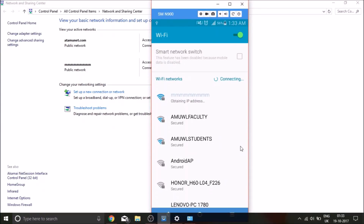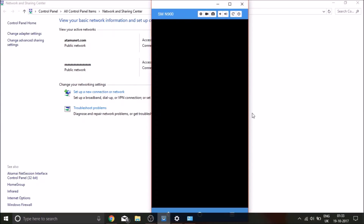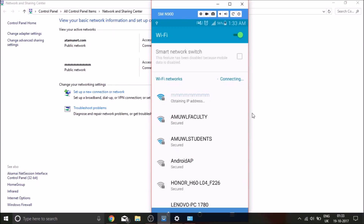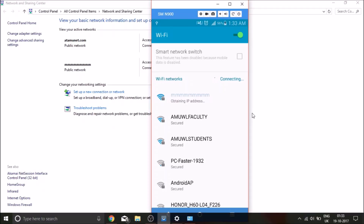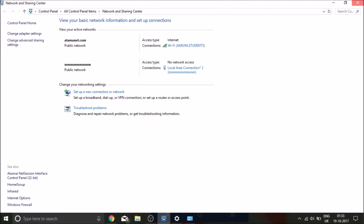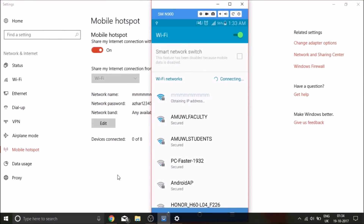In this video I will be talking about how you can solve your mobile hotspot problem in Windows 10. I have enabled my mobile hotspot but cannot connect to it, so here is what you need to do.